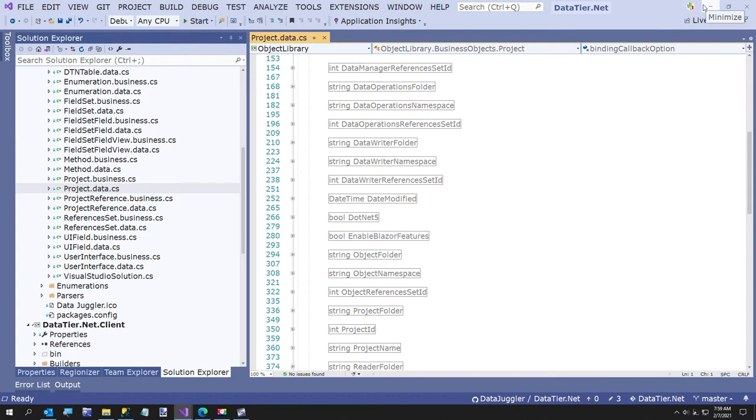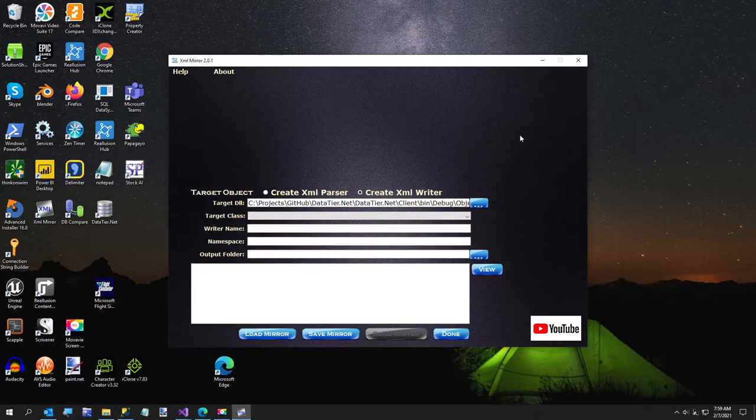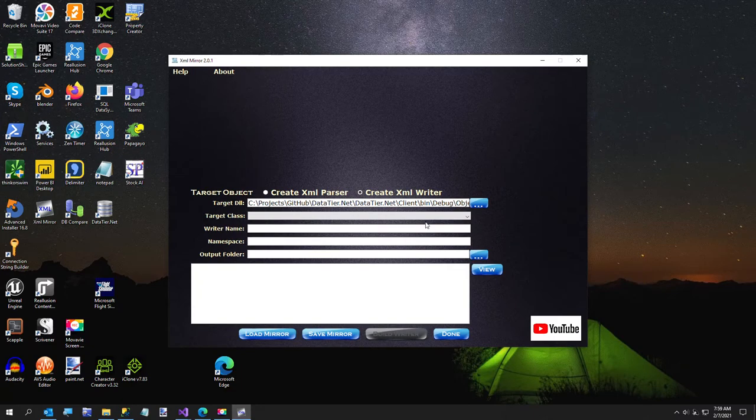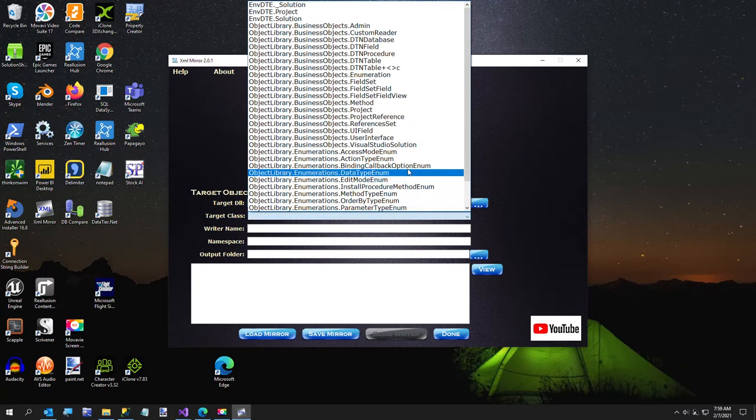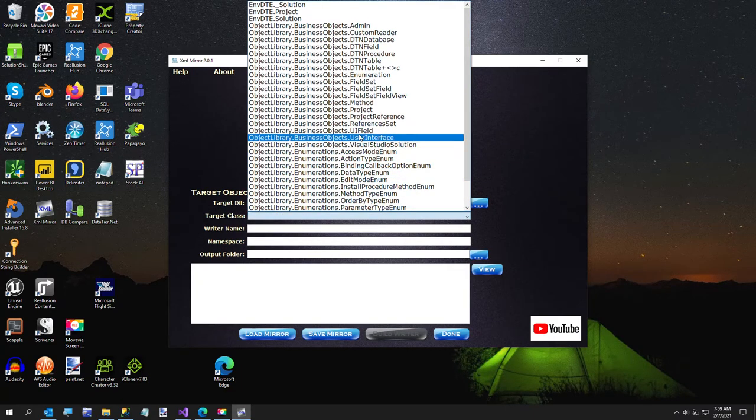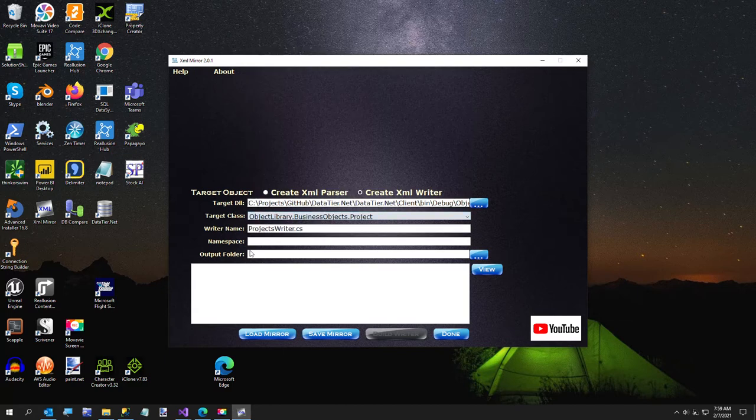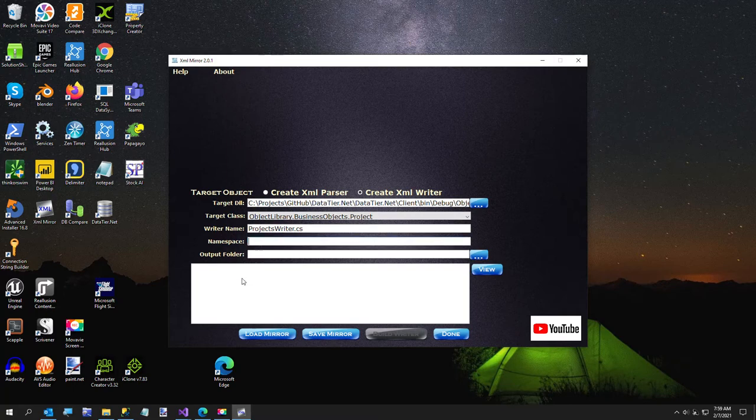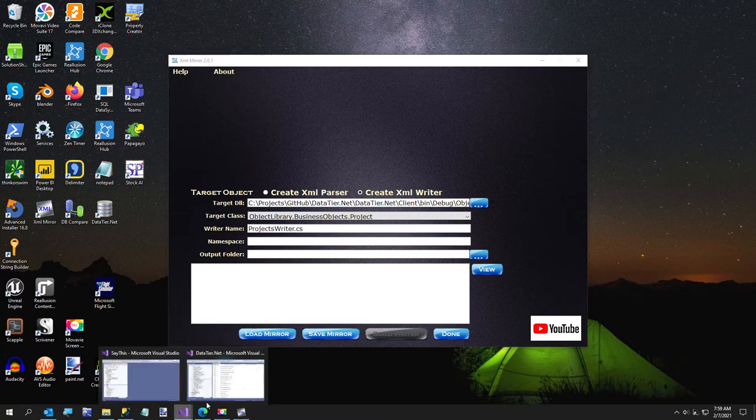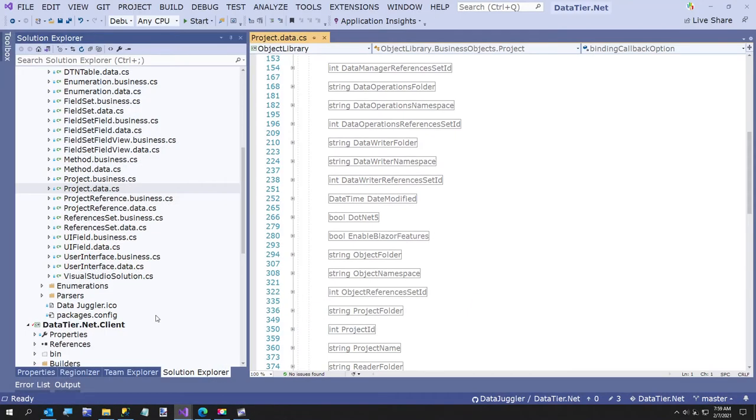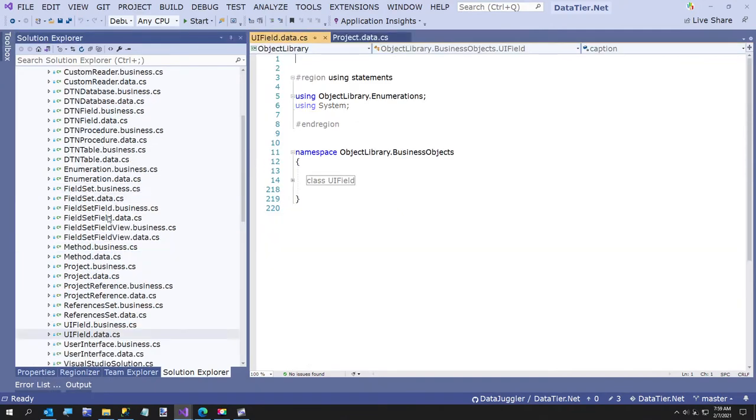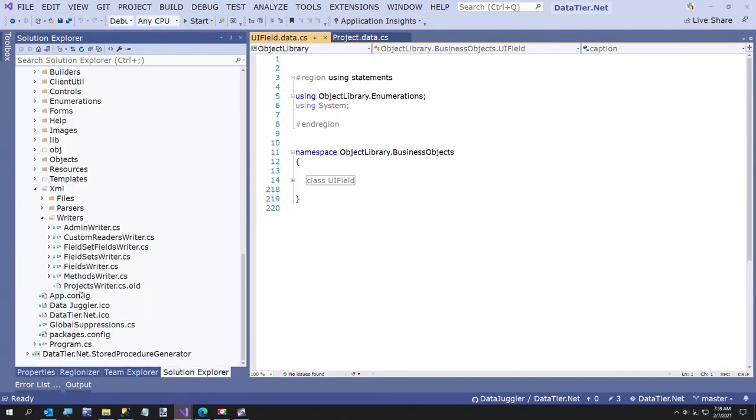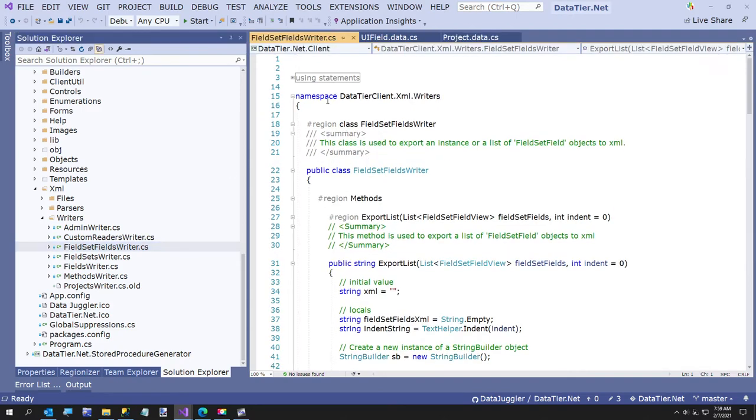What we're going to do is our target class is going to be project. So that is business objects dot project. Notice it puts in the writer name of projects writer. You can change that if you want. The namespace, I already have some of those created, so we'll just create one.